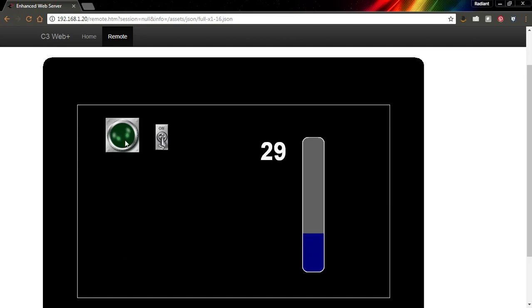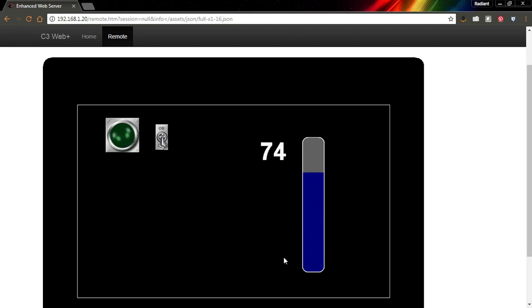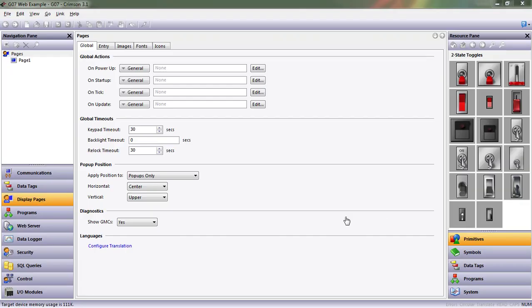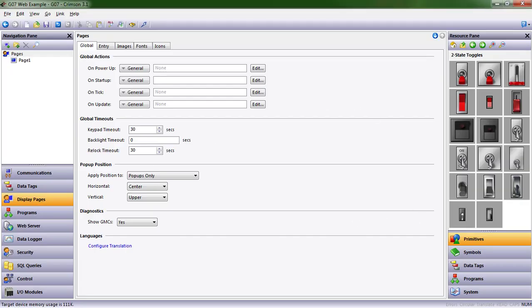Maybe we want this light to turn on when this level passes a certain point, a set point. Maybe we want to make the upper limit of this level be a variable as well. So let's go into Crimson 3.1 and do that very thing.